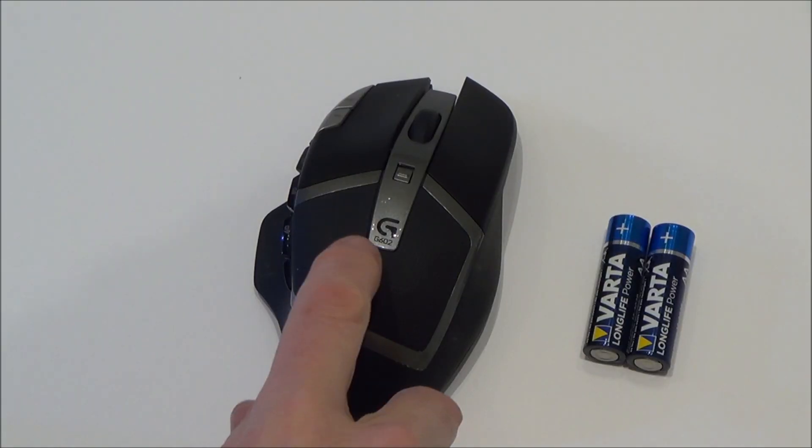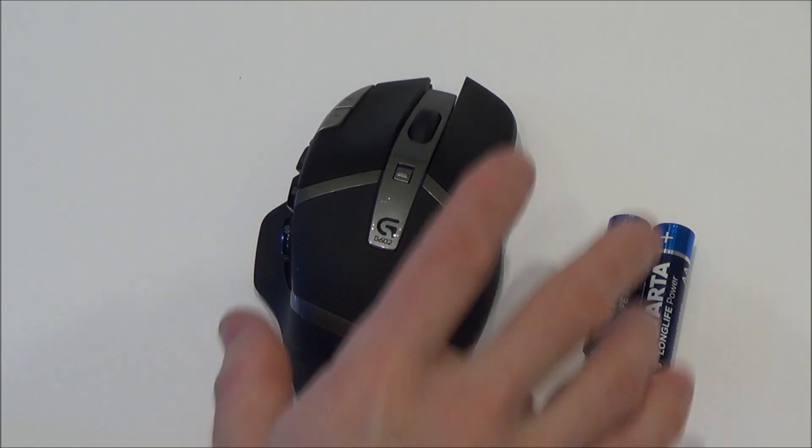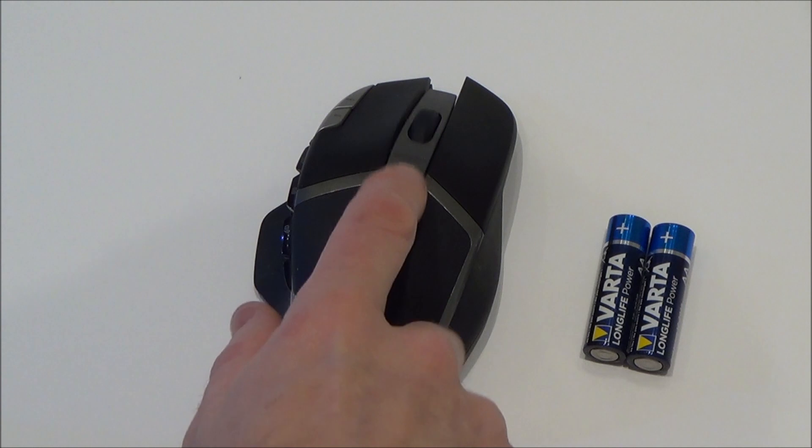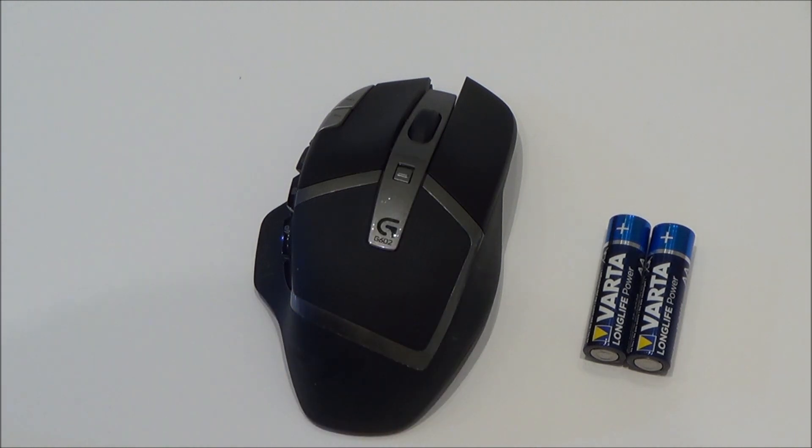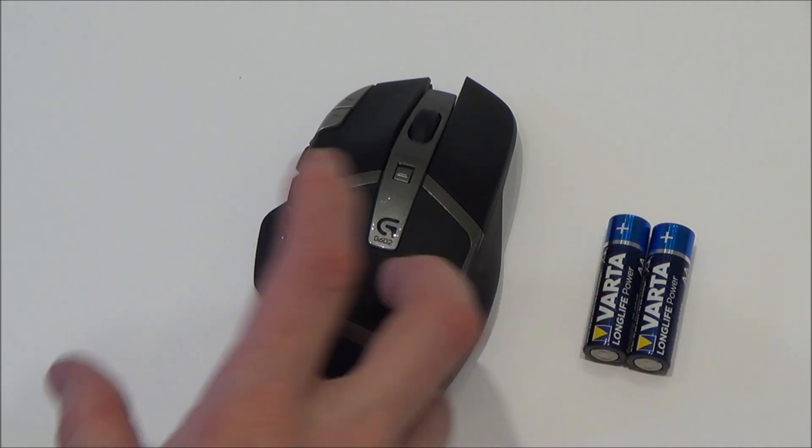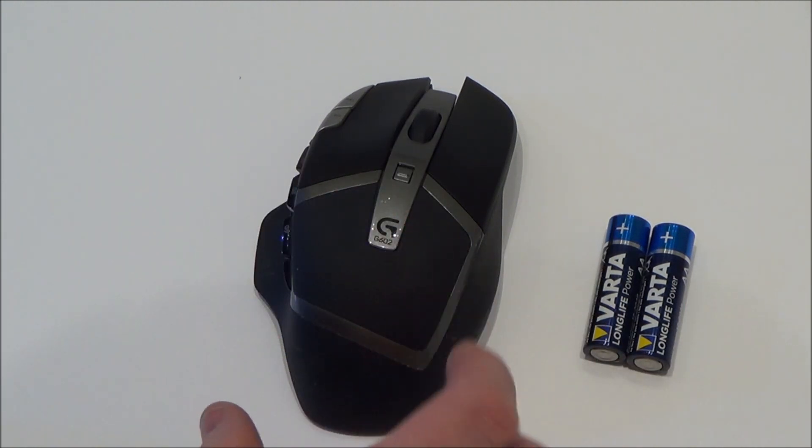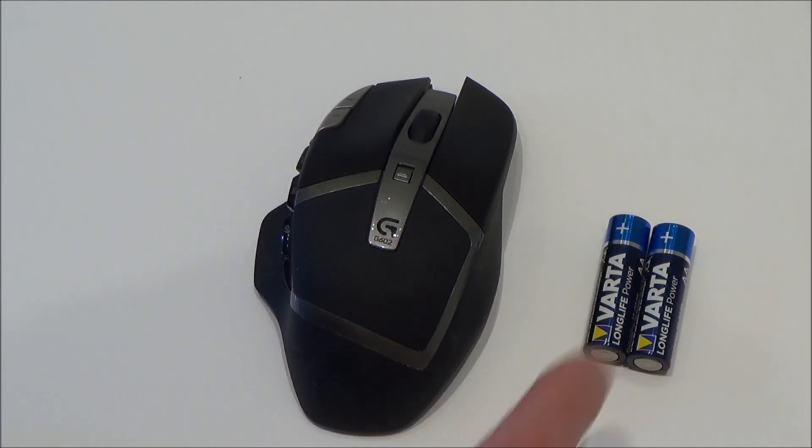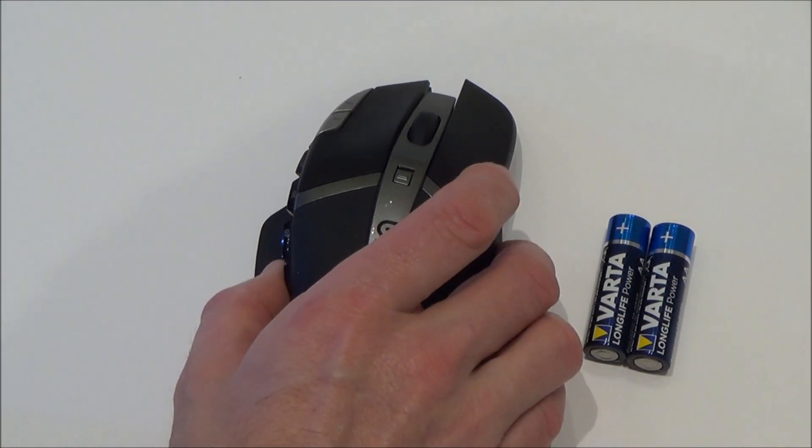If you find that your Logitech G602 wireless mouse is not working properly, the lights might be flashing at you or it might not be as responsive or it might be cutting in and out, chances are you need to change your batteries.